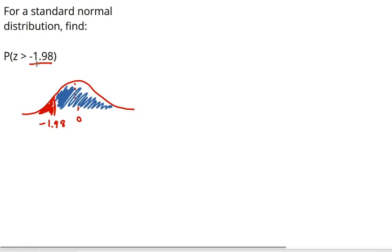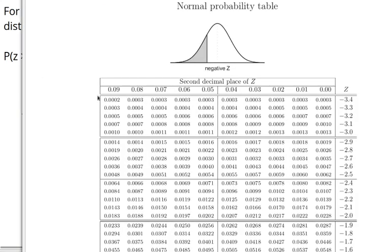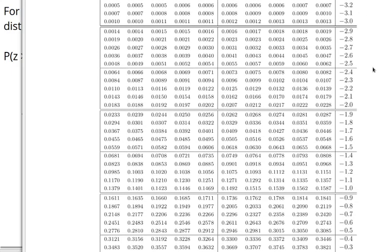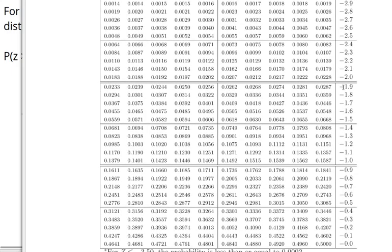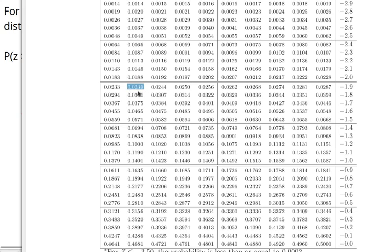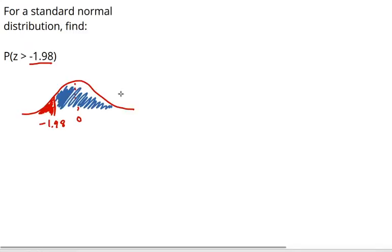So, let's look up negative 1.98. Negative 1.98, I first find negative 1.9, and then I go over to the 8 column. Negative 1.98 tells me the probability to the left is 0.0239.